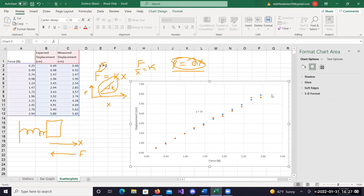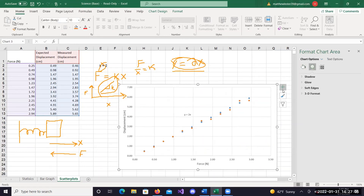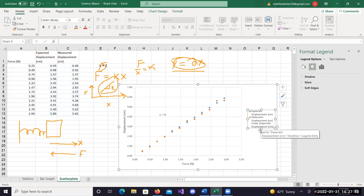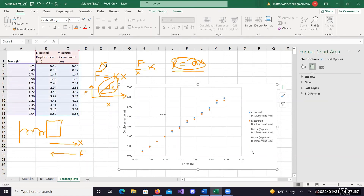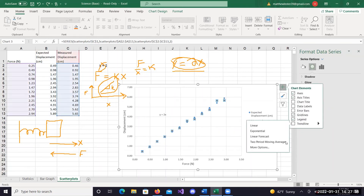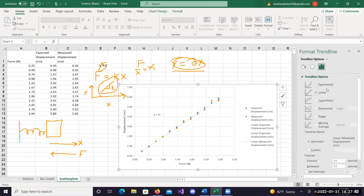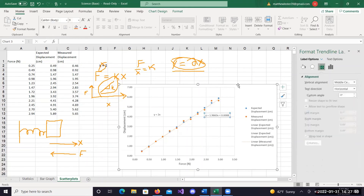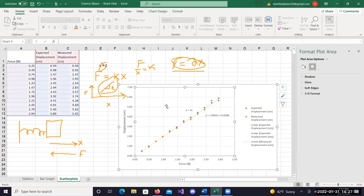The way you make sure people know what each data set is, you add a legend - click on the green cross and then click legend. Now let's say we want to add a trend line to our measured displacement. Click on your orange dots, click on the green cross, click on trend line, click on black arrow, click on more options. Trend line options - select linear, then go down and display equation. There's the equation for our measured data, which is a little different from expected because it's measured - you have some measurement error.